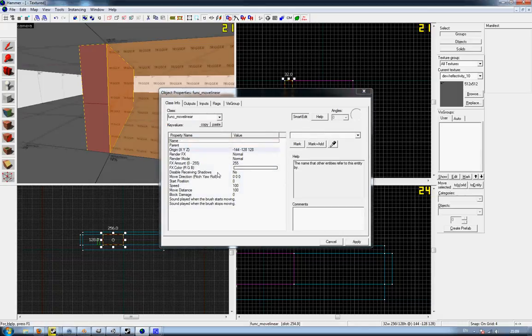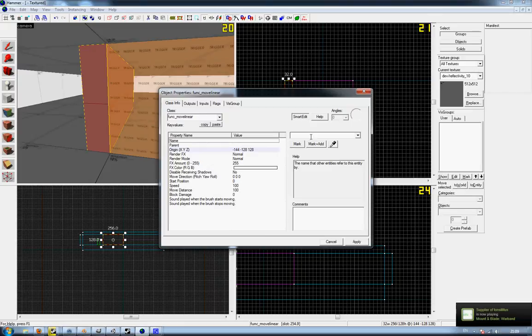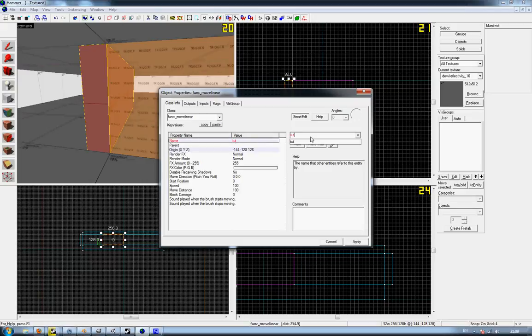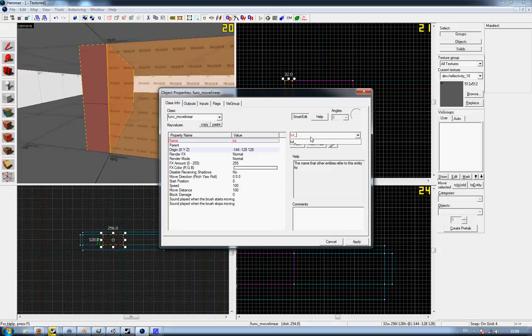Like so, give it a name. Sorry, this is 9 o'clock at night so I'm a bit out of it. Tut wall, tutorial wall.